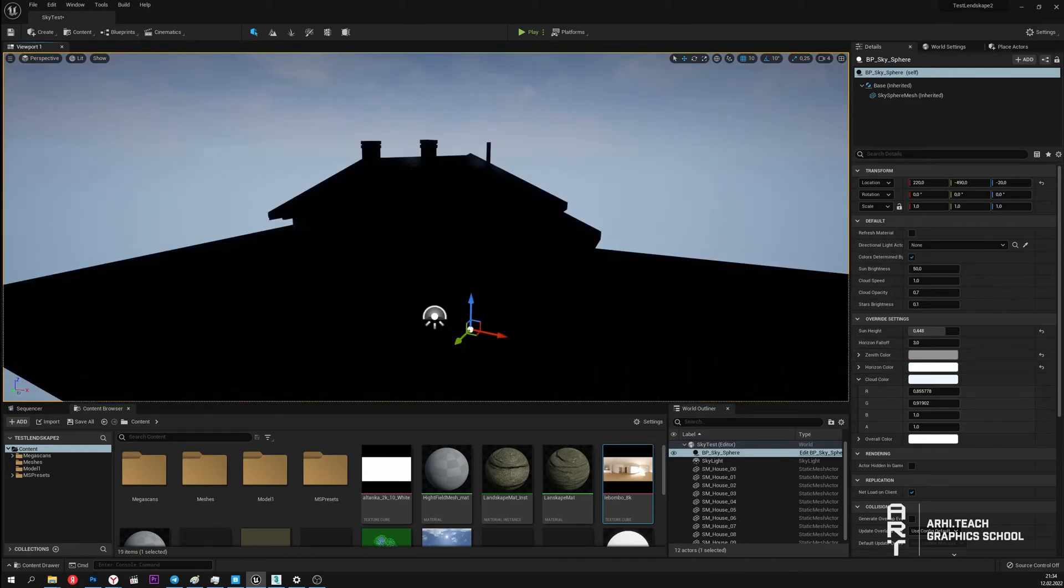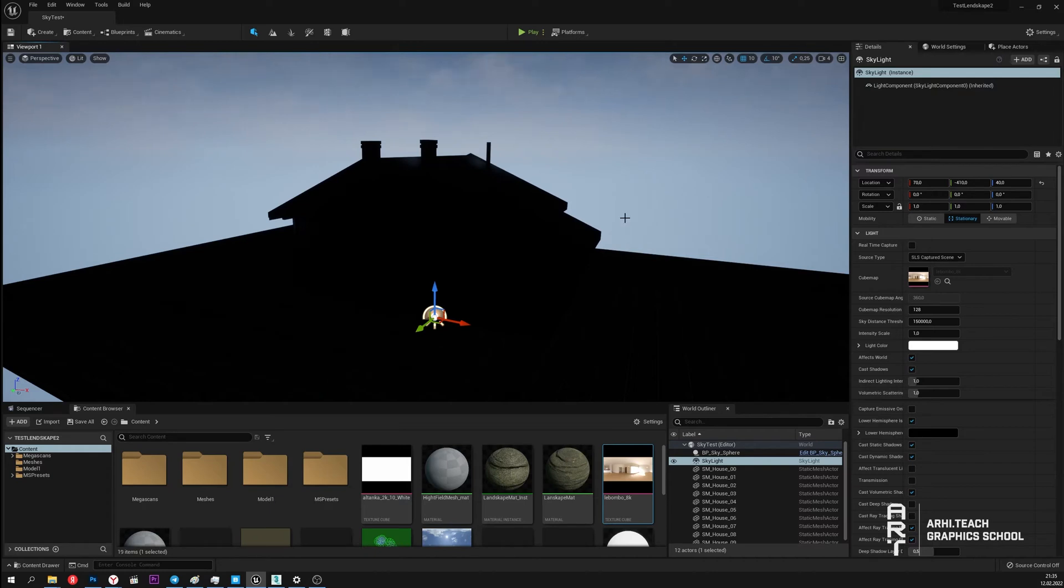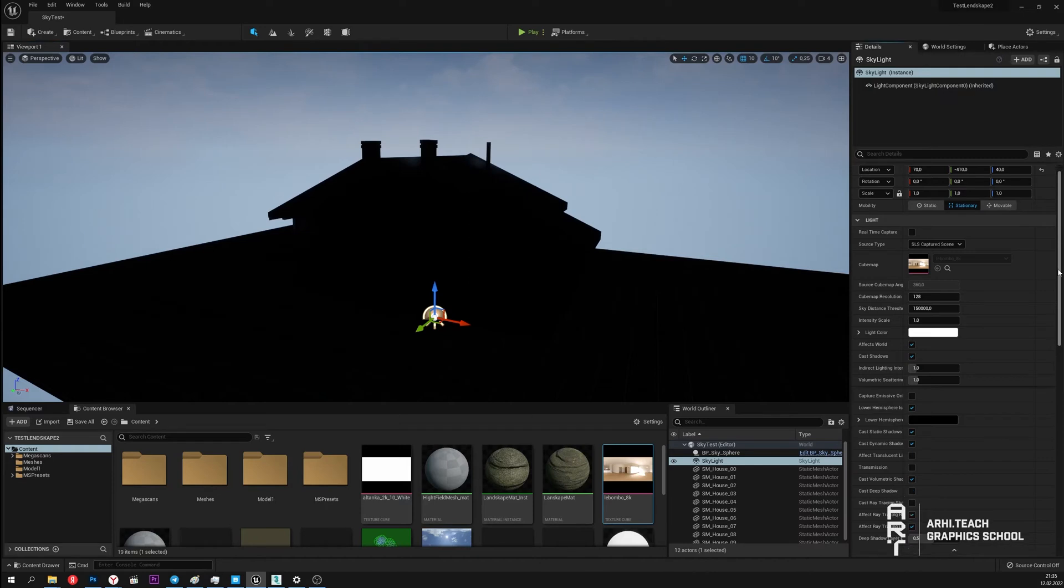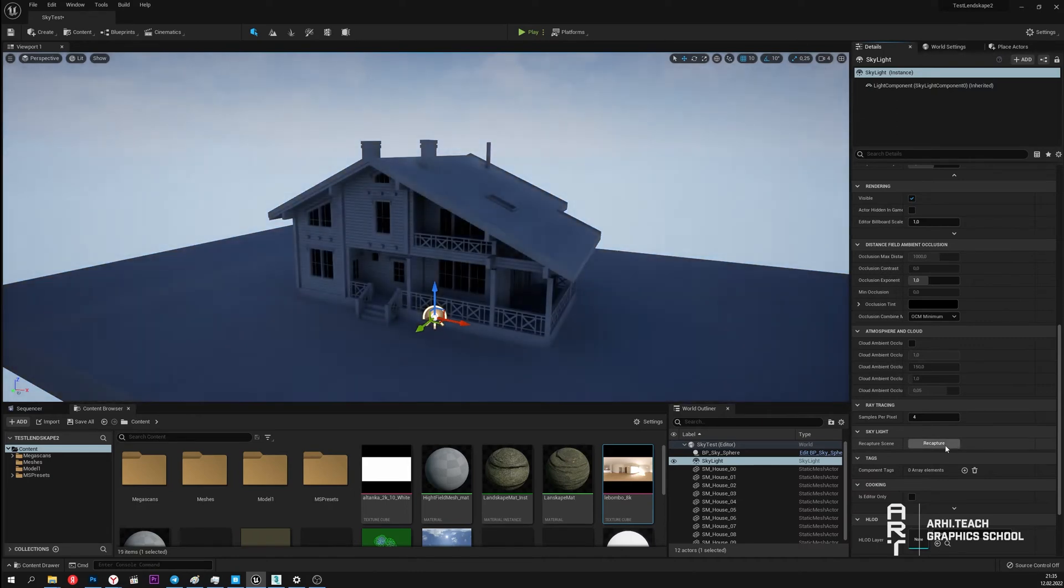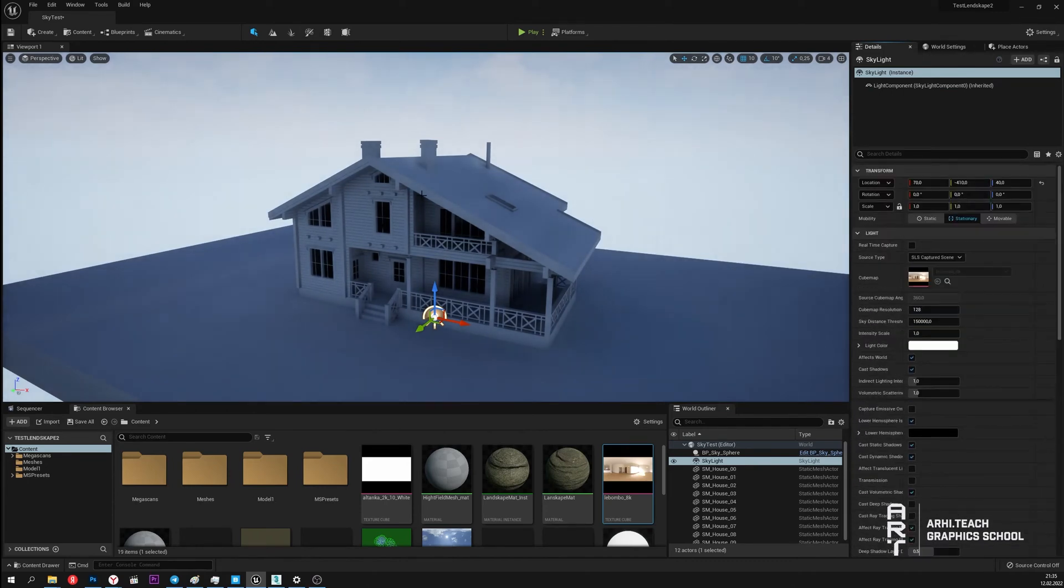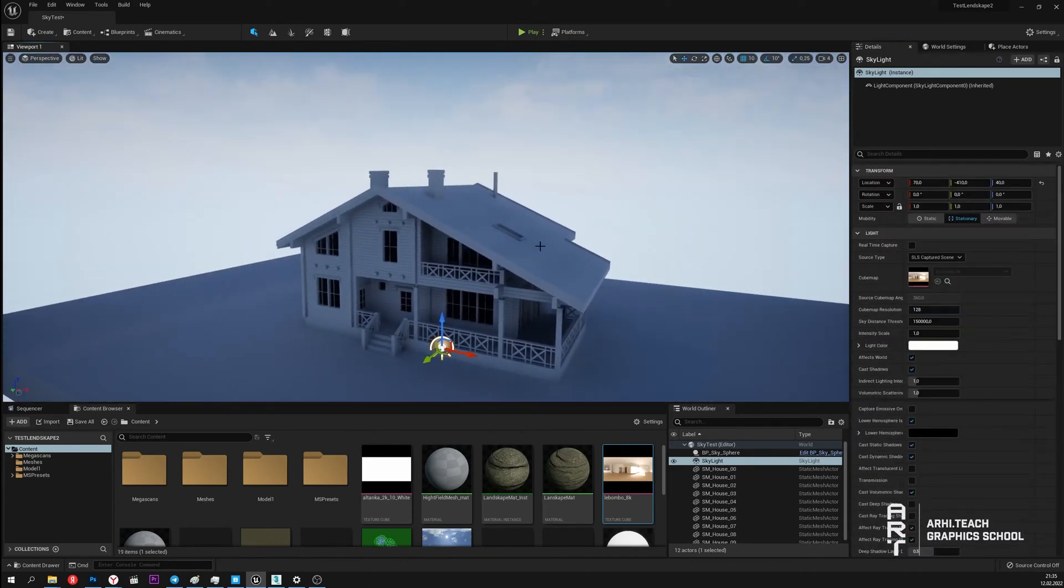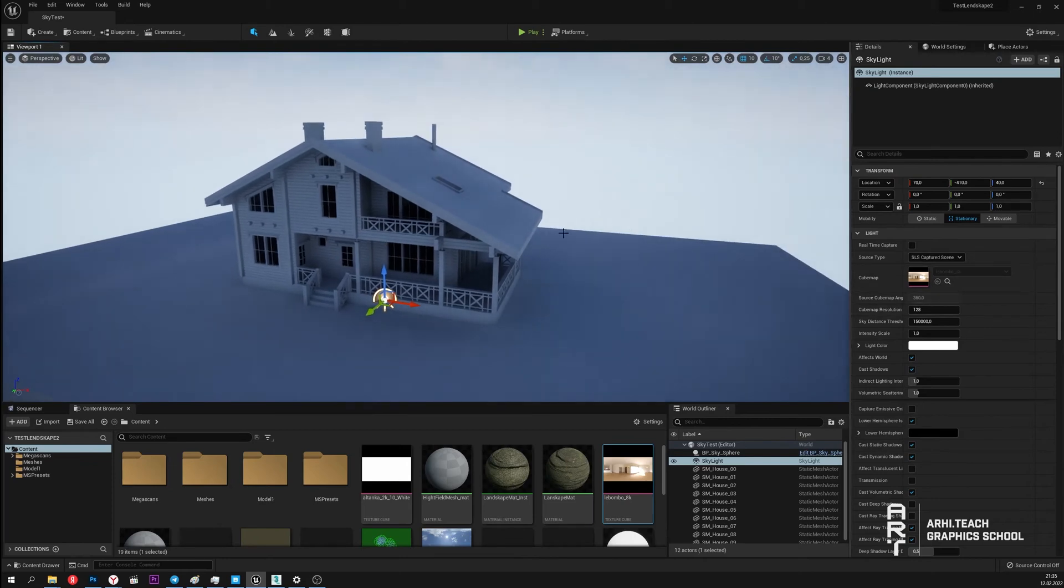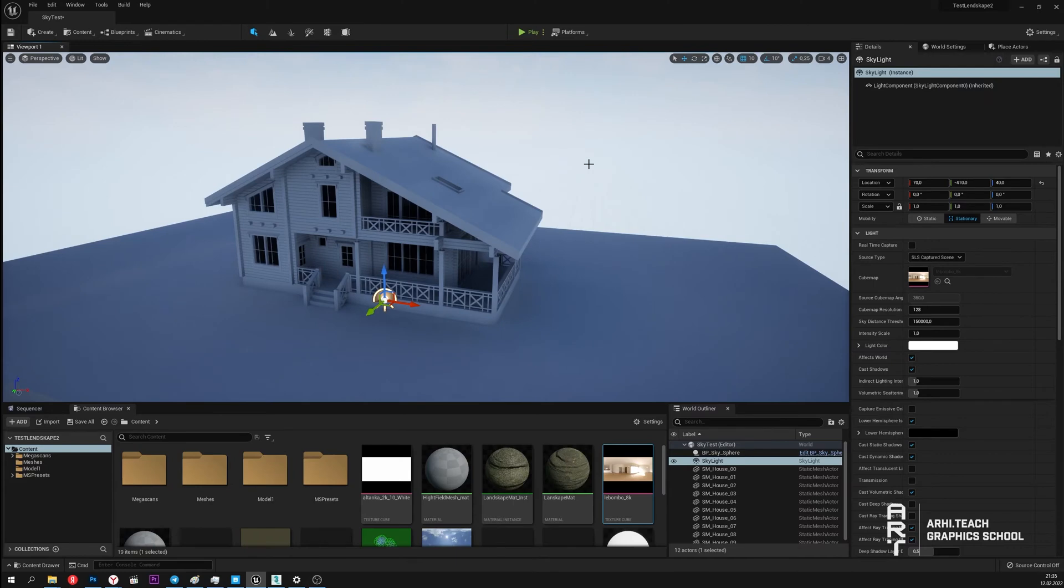But we still don't have any light in this scene. Here is what you need to do. I have already said that Skylight takes photos in Capture Scene mode and forms its own HDRI map based on this. Sometimes Skylight photographs this scene automatically when we change some parameters. But if this doesn't happen we need to click on the Recapture Scene button which is located below. We click and it's done. Skylight photographed the environment of our scene, formed an HDRI map and lit the scene with it. This is the second mode of operation of Skylight.